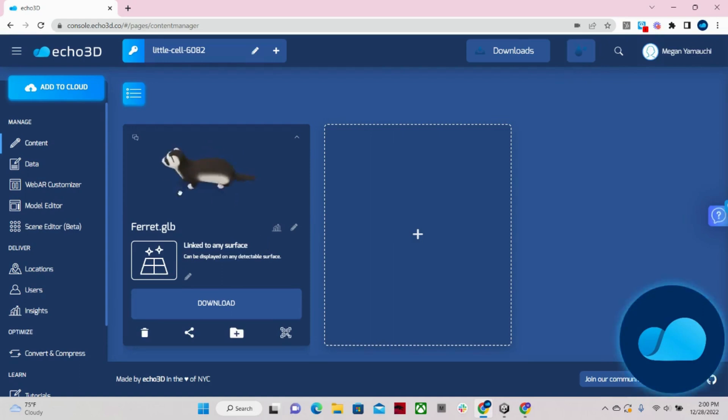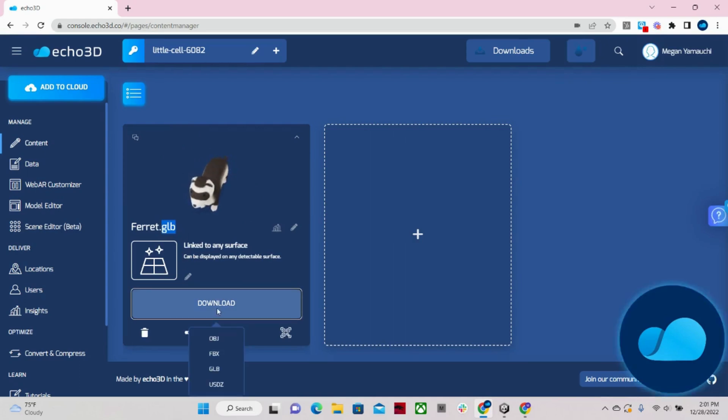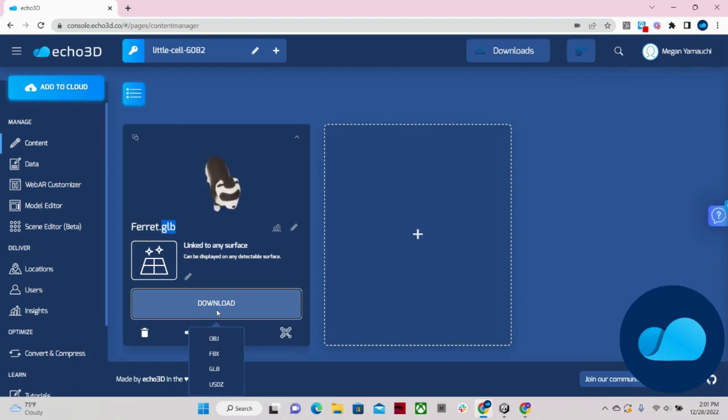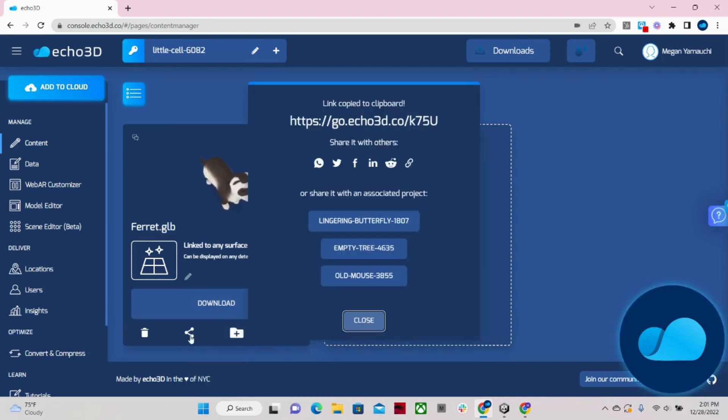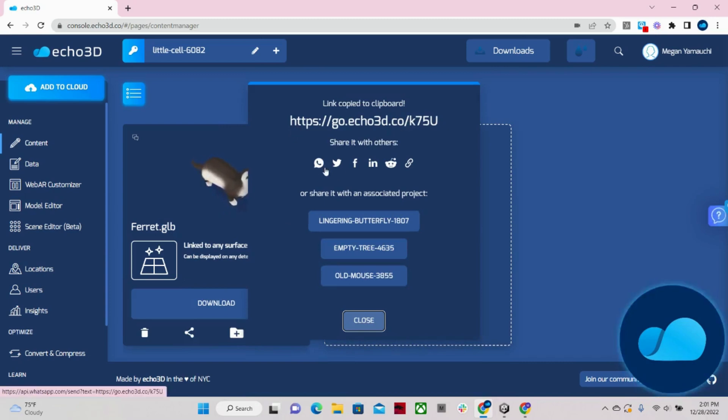But here's our ferret, he looks great. And he's in this GLB format. But if I click downloads, you can see that we automatically converted it to a few other file formats. And I can also easily share this by just sending out this link or clicking one of our social media options.